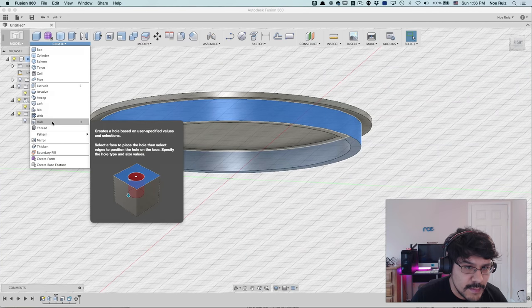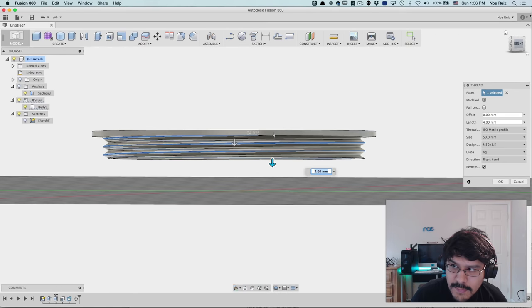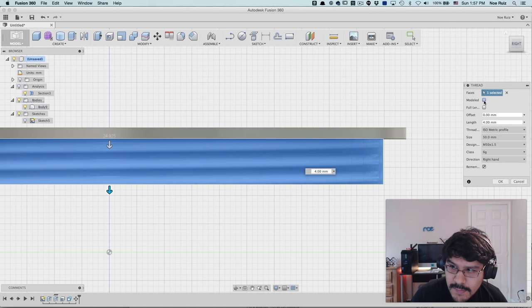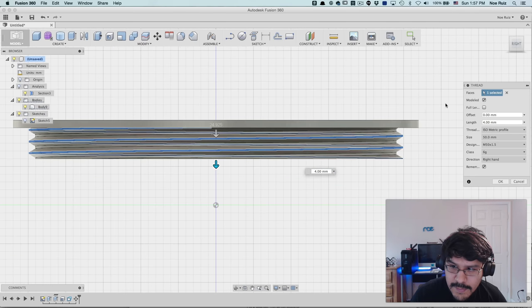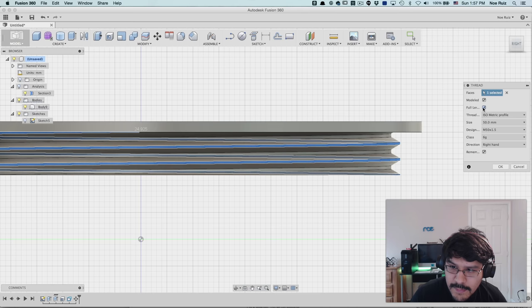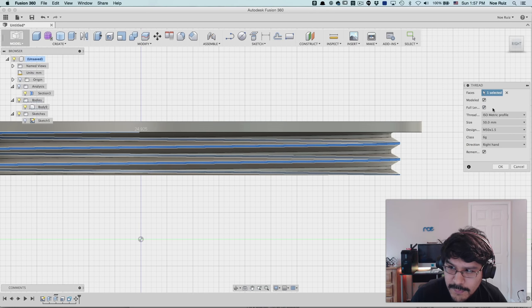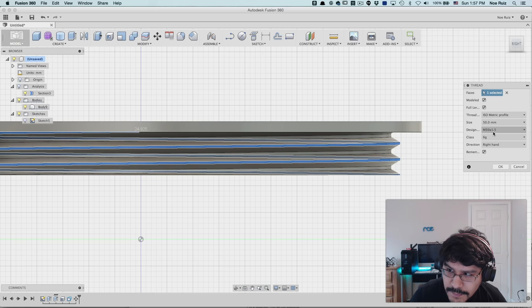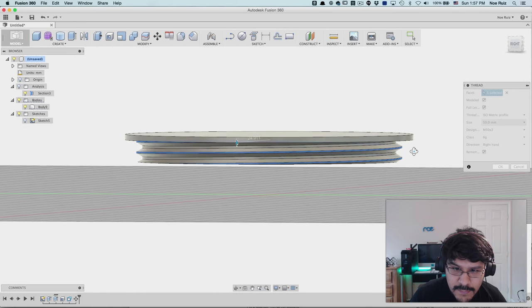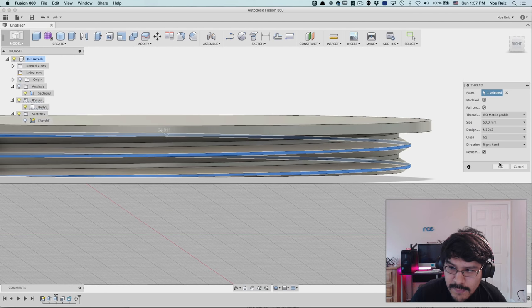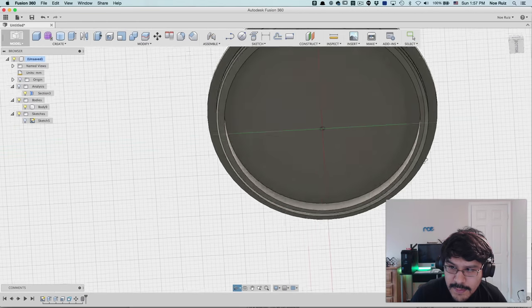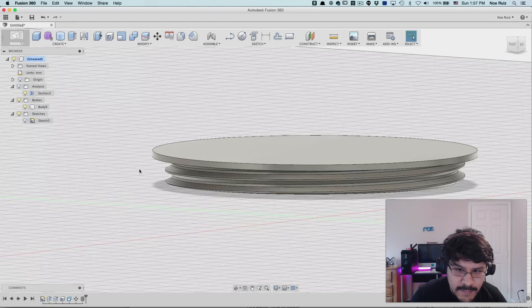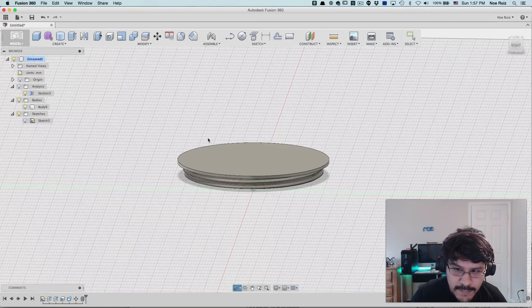So now what I'm going to do is I'm going to apply a thread to the outside of the lip cylinder thing. I'm going to click create, click on thread, and then you got some things here. The first isn't going to be selected probably, so I make sure that model is selected so I can see it. Full length is probably going to be selected. For this area, I do want it to be full threaded. And the thread profile that we're using for this one is isometric. The size is 50. And then I'm going to change the design from 1.5 to 2 because I want two threads, just two. So now we have our thread with our twist top thread part.